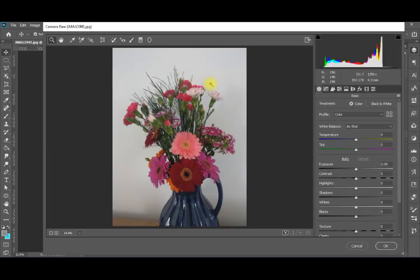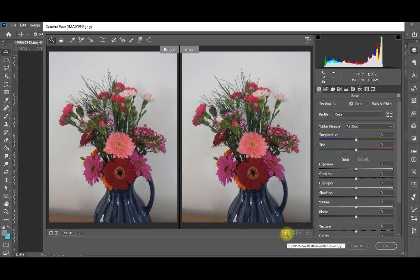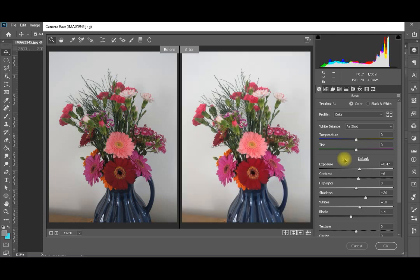When in Camera Raw Filter, I'll start by toggling between the before and after to see the two images at the same time. Then I'll go directly to Auto adjustments. This will give us the first baseline for adjustments. That's the base adjustment from Photoshop based on the algorithm and the enhancements it determines are needed for this image.